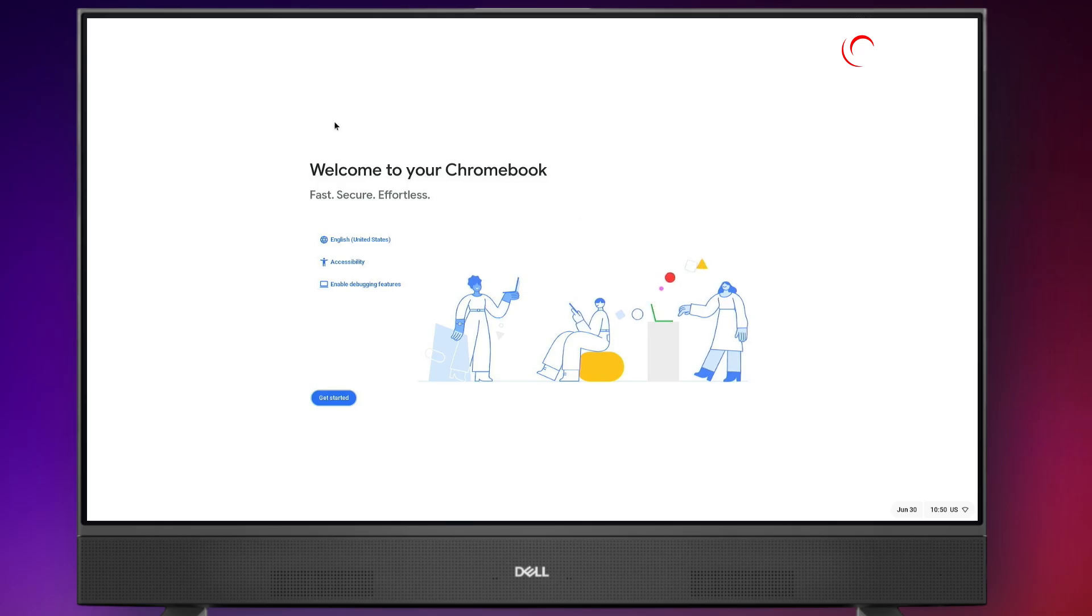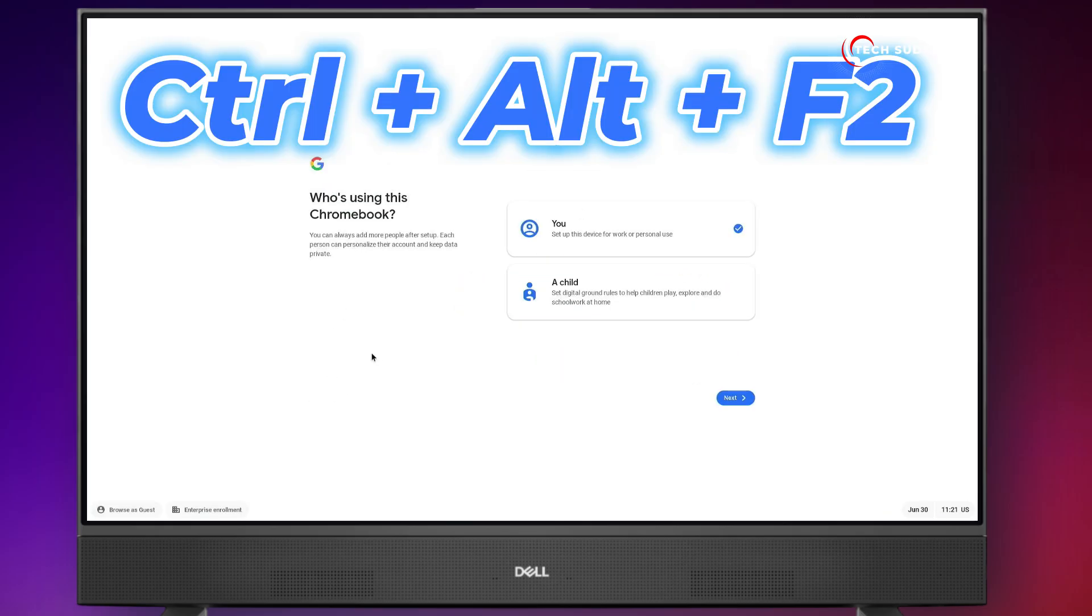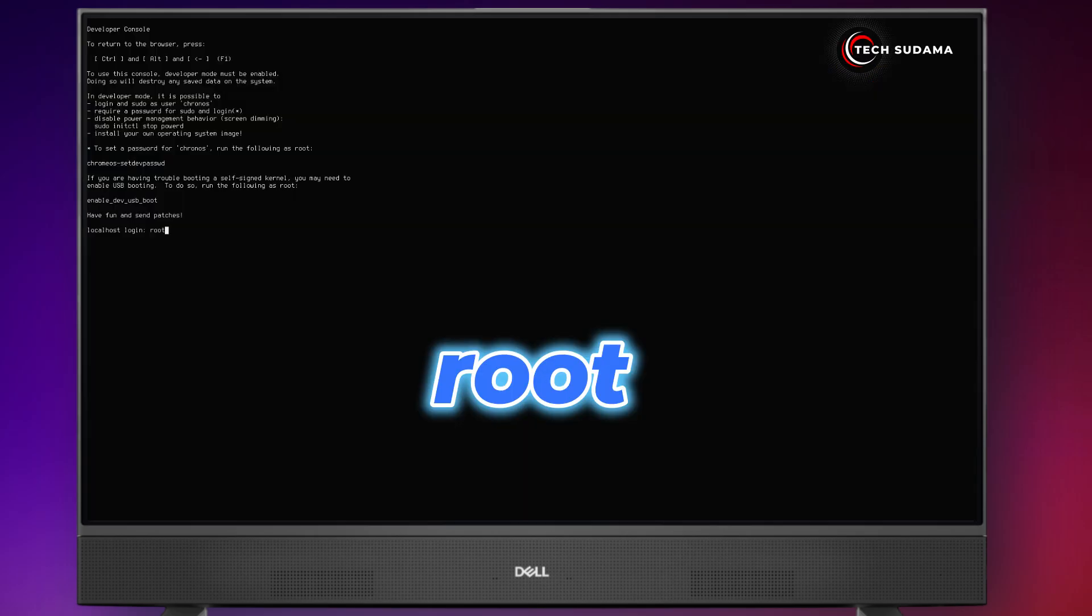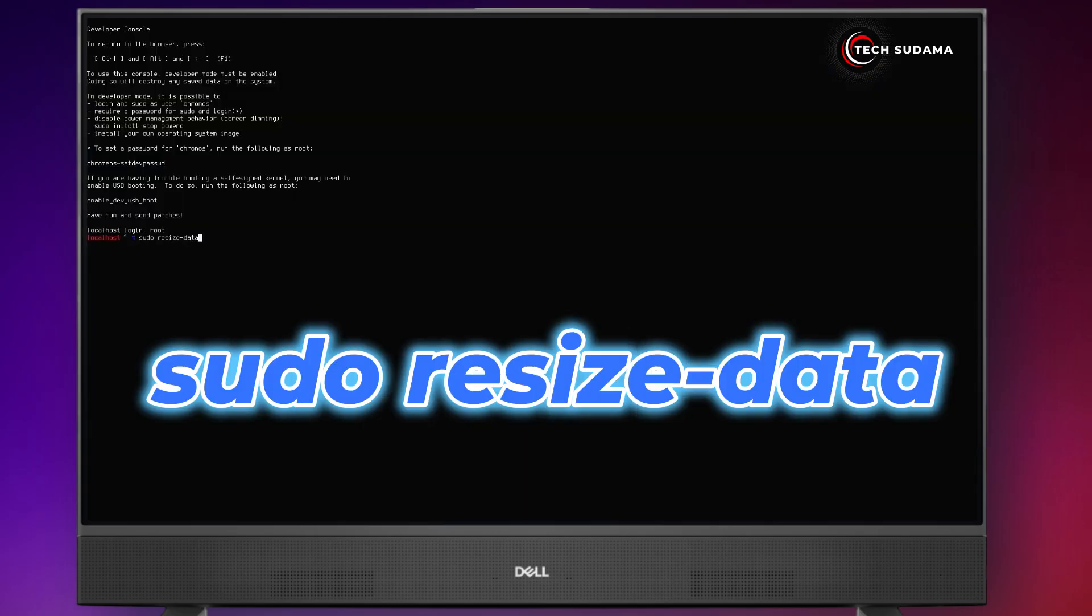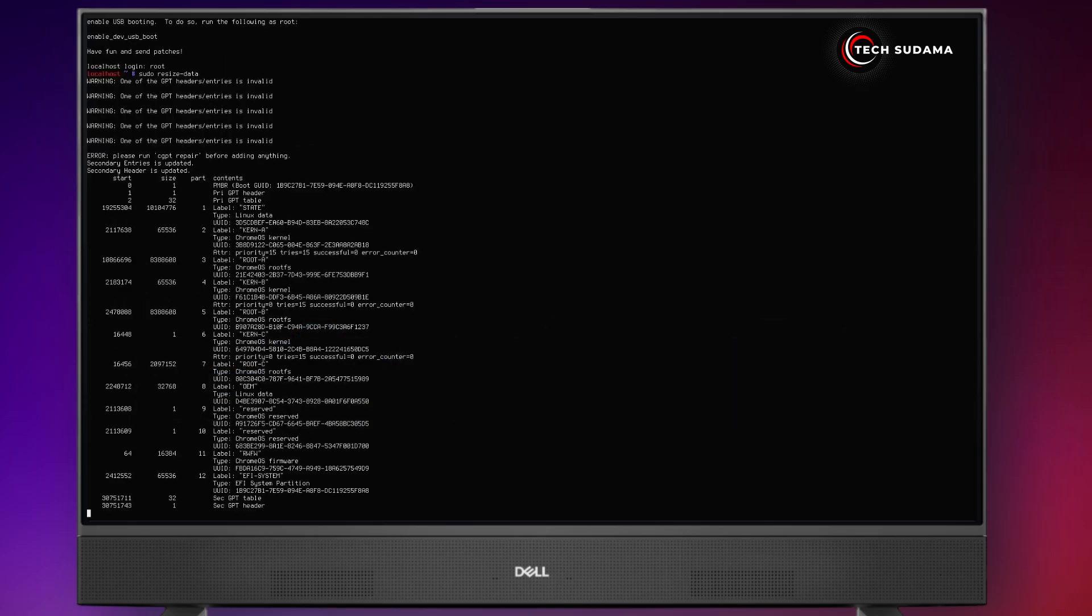Now click on Get Started. Now on your keyboard, press and hold Ctrl Alt plus F. Now type root and hit the enter key. Now you'll have to type sudo space resize dash data and hit the enter key.